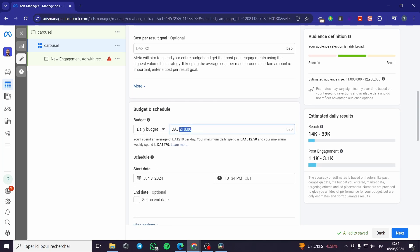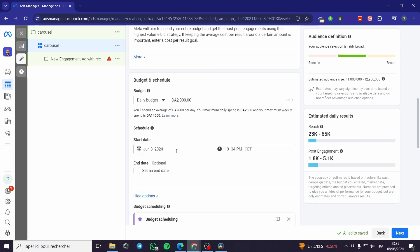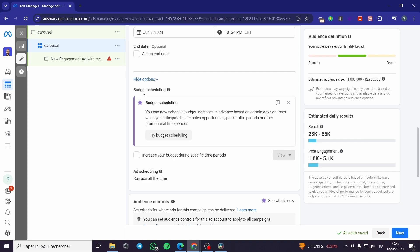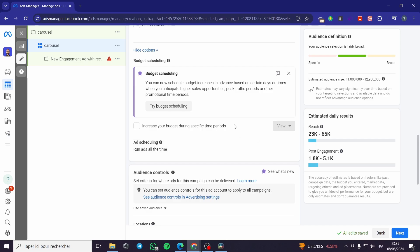Now we have the budget and scheduling. For the daily budget, you have to put a logical budget — I am going to put 2000 in my local currency, not $2000. For the schedule, you can set a start date and optionally an end date. I am not going to set an end date. I will not use budget scheduling — I want to use only the classic method from Facebook Ads.